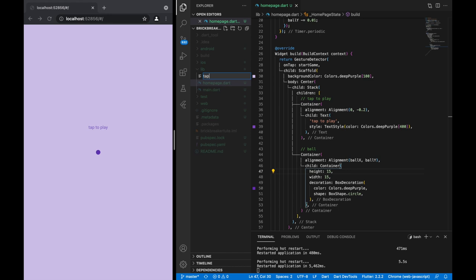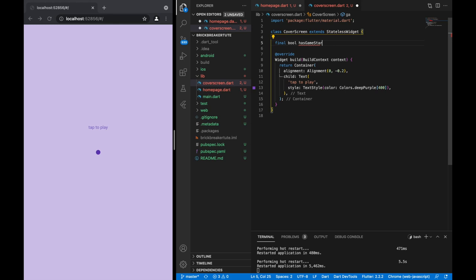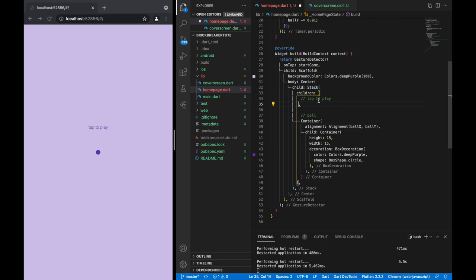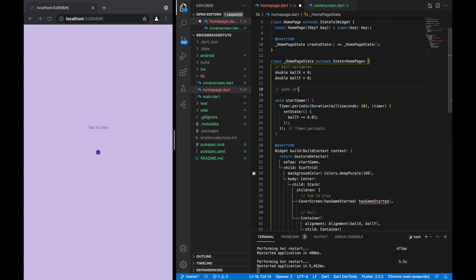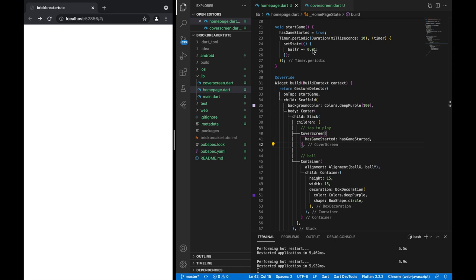Let's encapsulate this code into a new file called cover_screen, and paste the code into that file. One thing we'll need to keep track of is if the game has started or not. If the game hasn't started then we'll display 'tap to play', but if the game has started then we'll display an empty container. We create a boolean called hasGameStarted, and when we hit startGame that boolean becomes true, passing it to the cover screen so it no longer displays 'tap to play'.